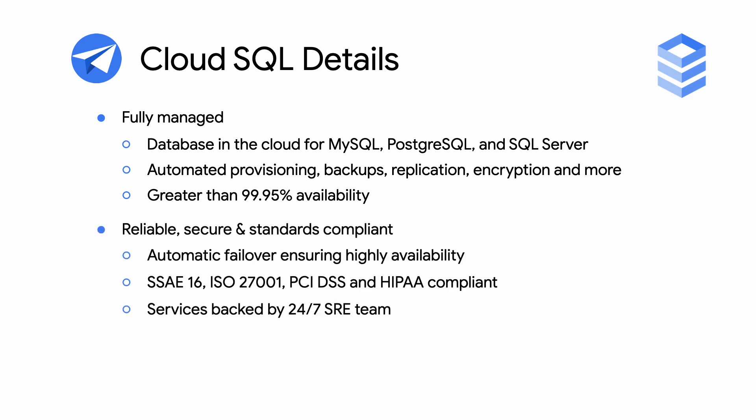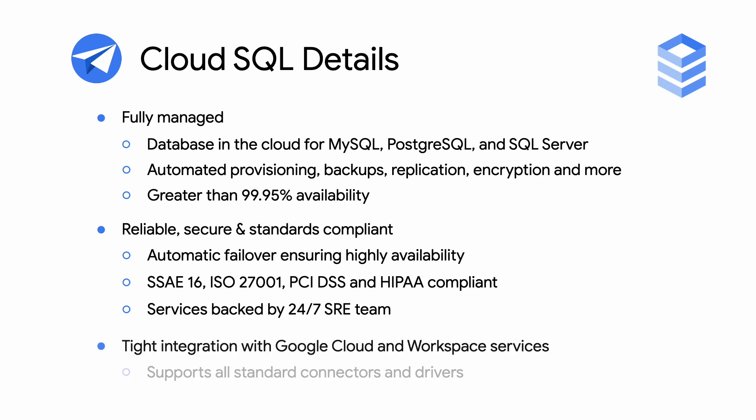In addition to high reliability, Cloud SQL is also fully secure and standards compliant. As expected, it comes with tight integration with Google Cloud and Workspace services, as well as support for all standard connectors and drivers.